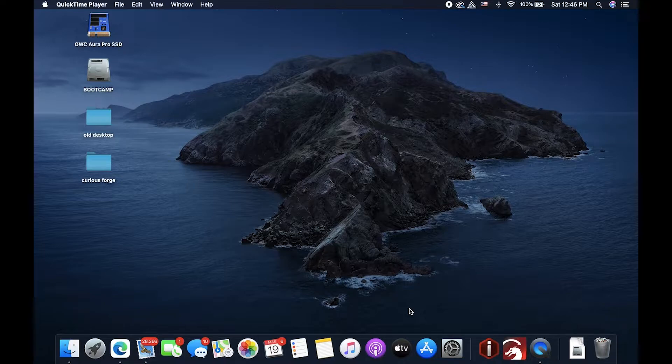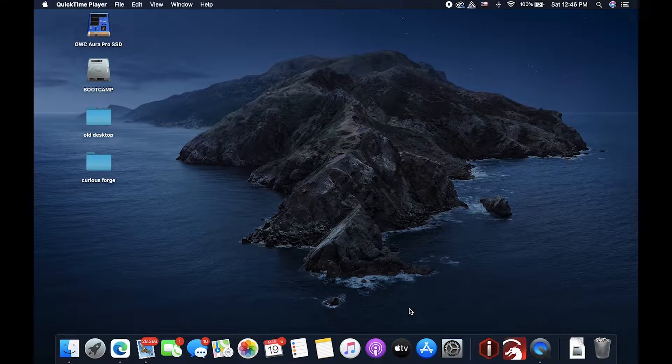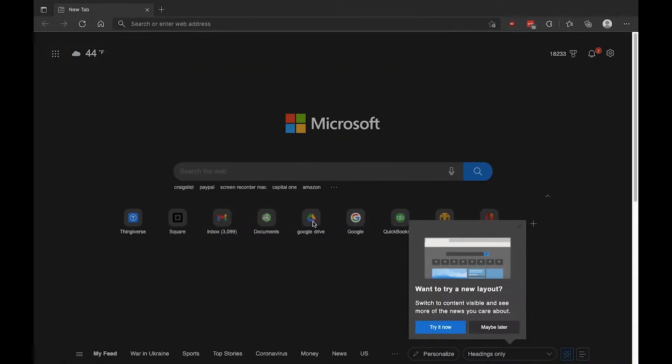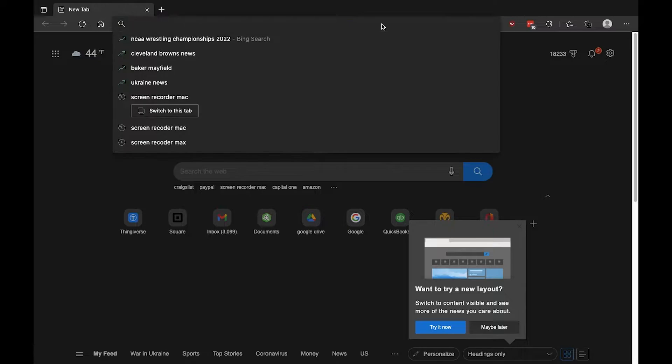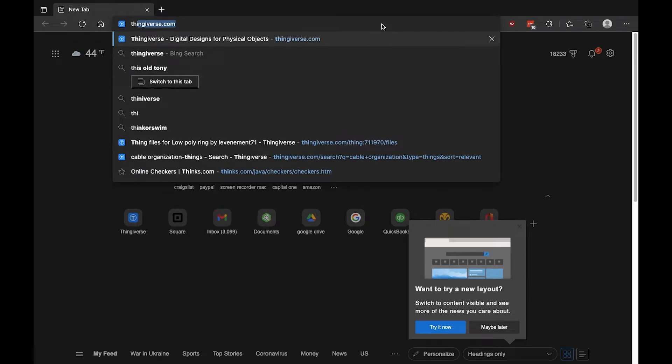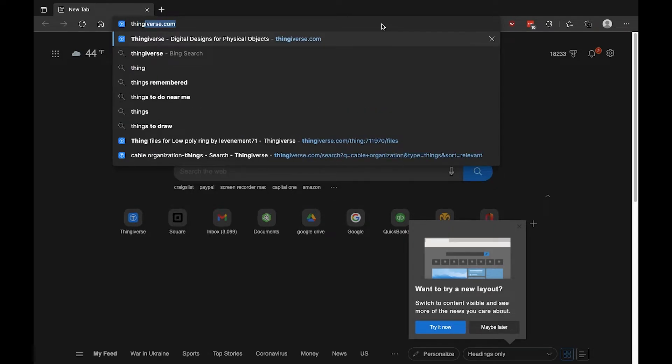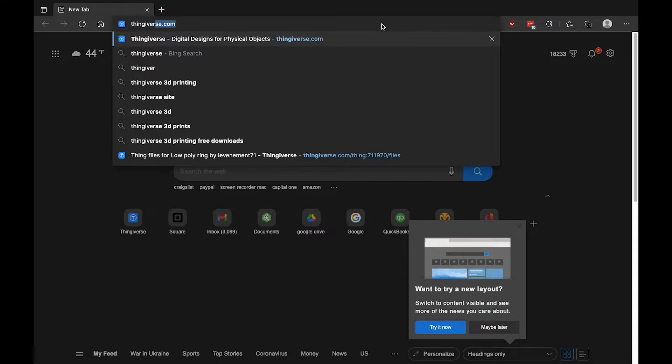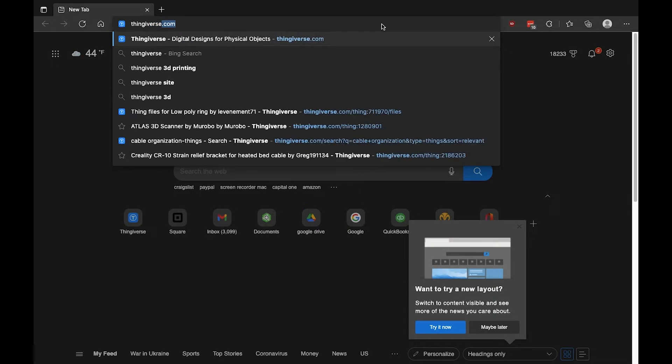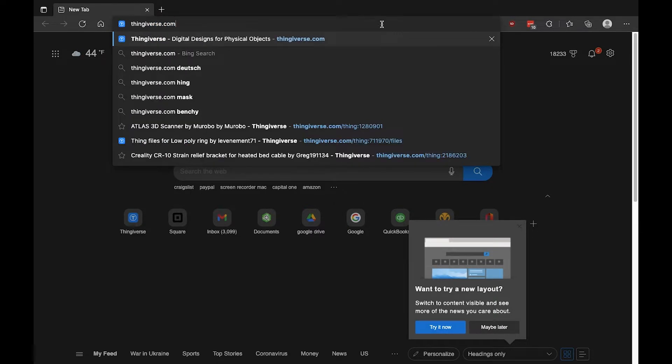You can get that from a CAD design package, computer-aided design package that you're designing your part in, or you can search online in an online library like Thingiverse. Let's go there now, and that would be Thing, T-H-I-N-G, I-Verse, V-E-R-S-E dot com.